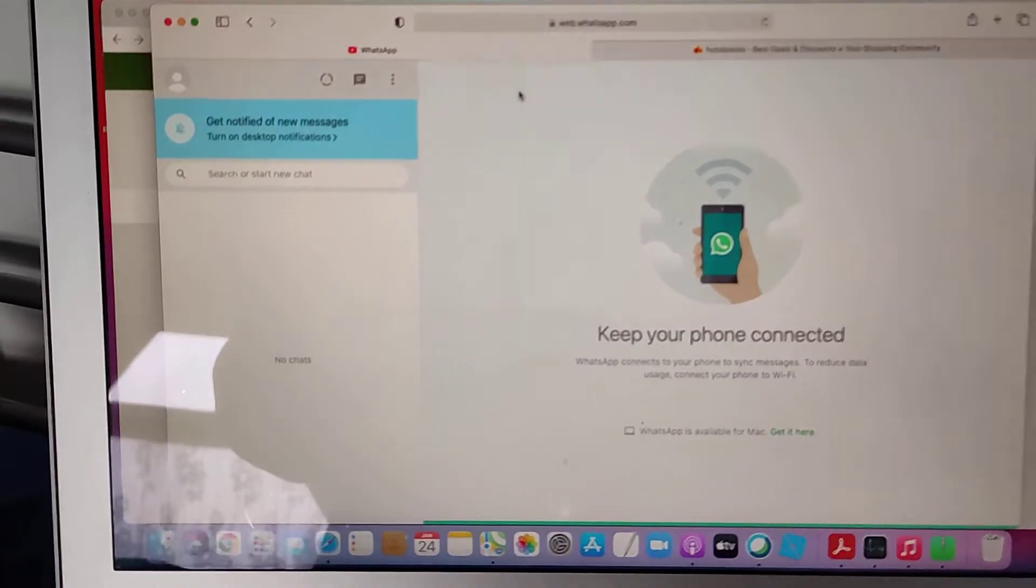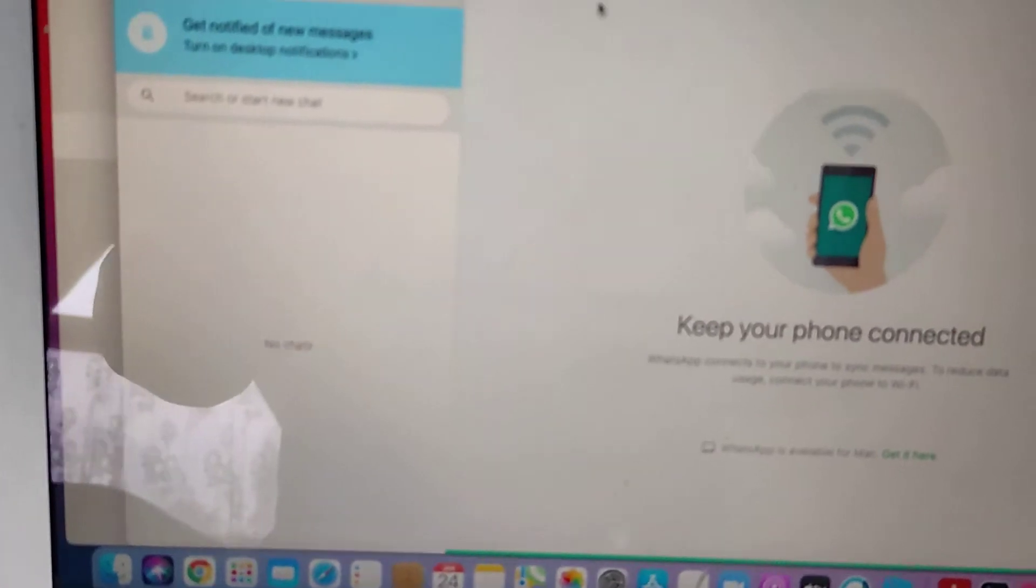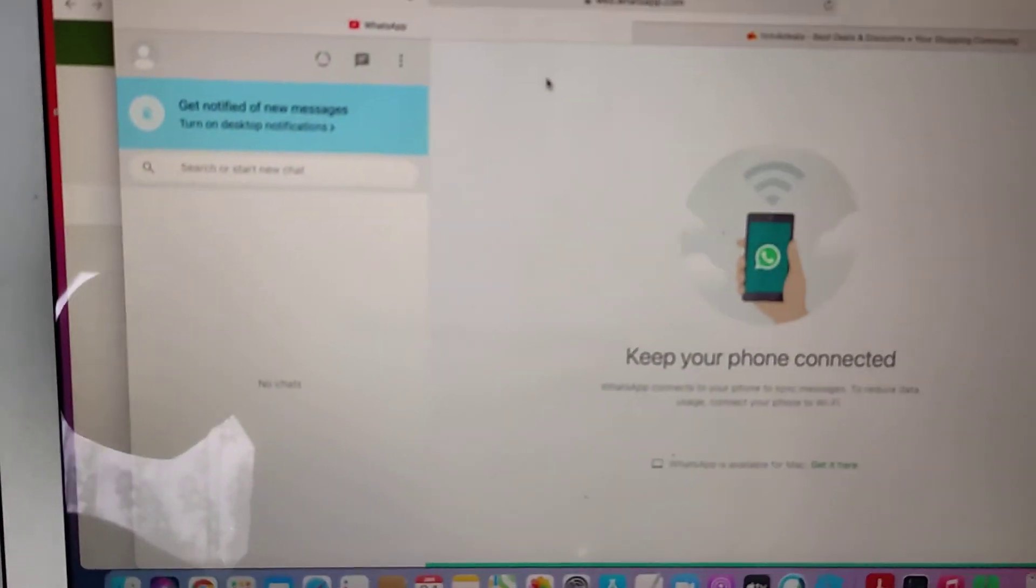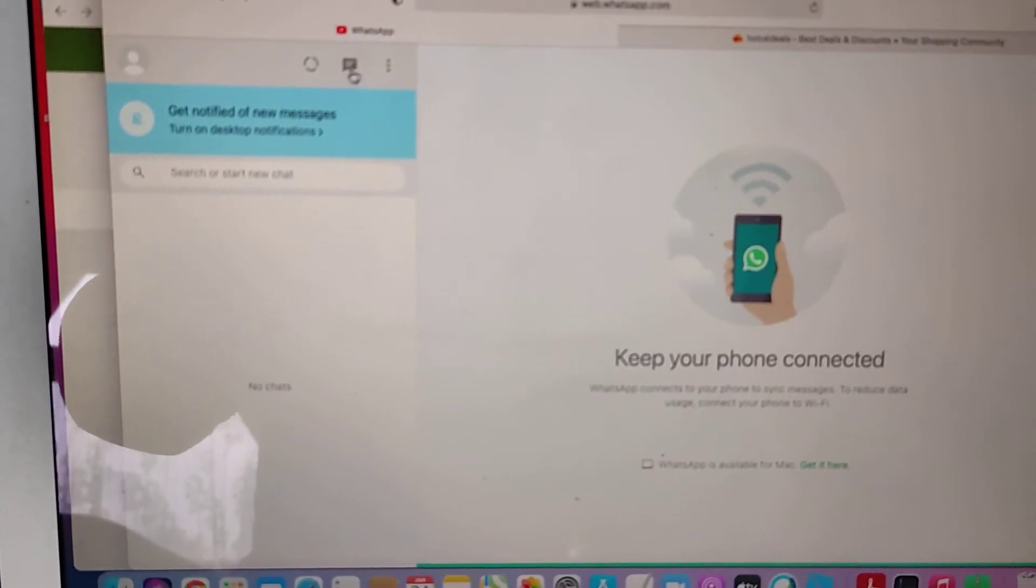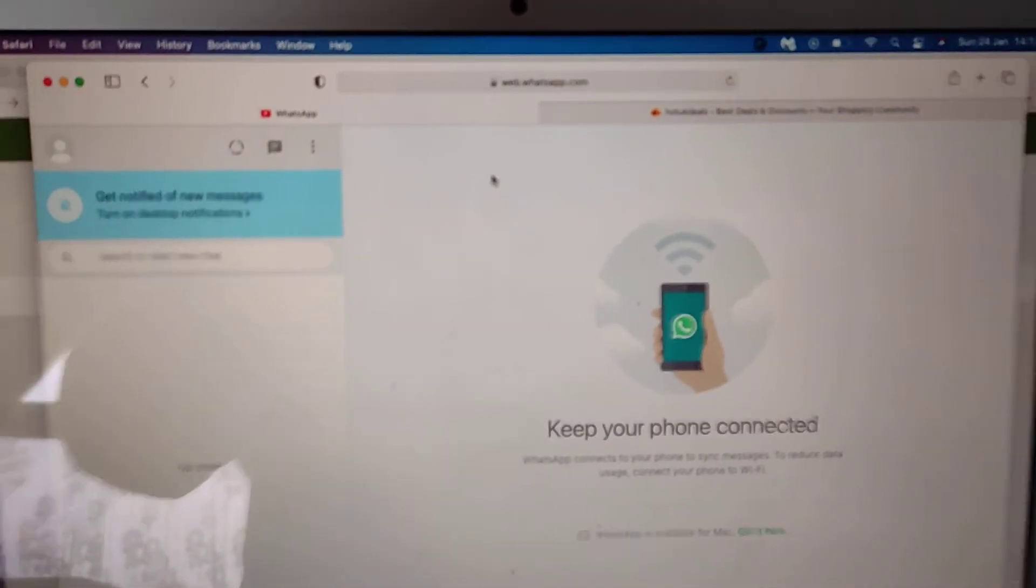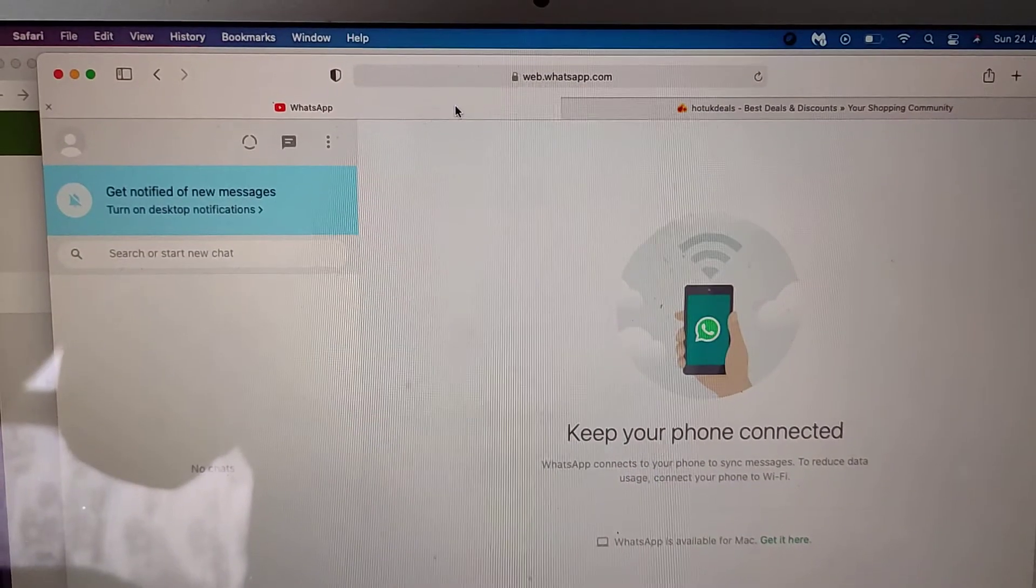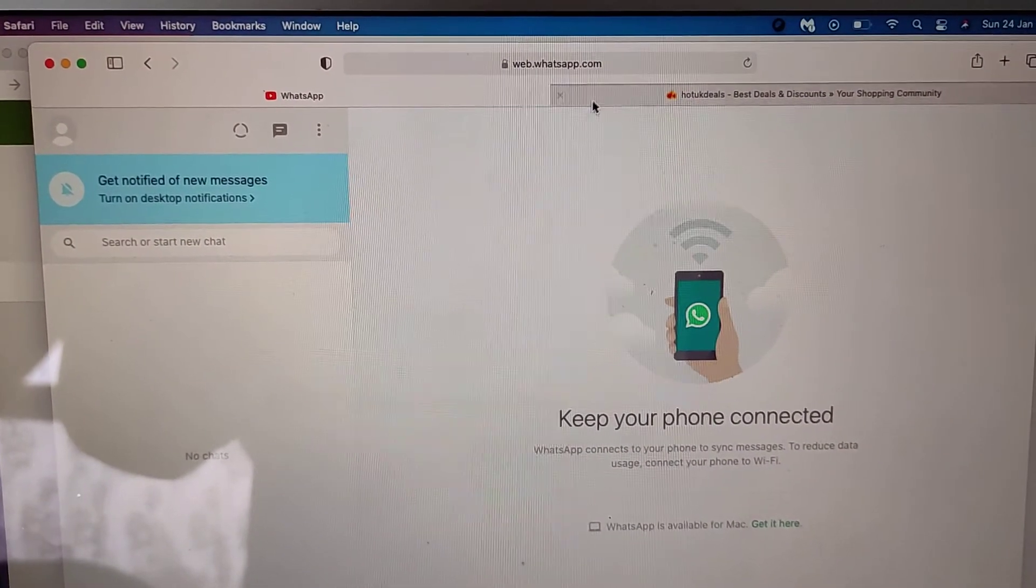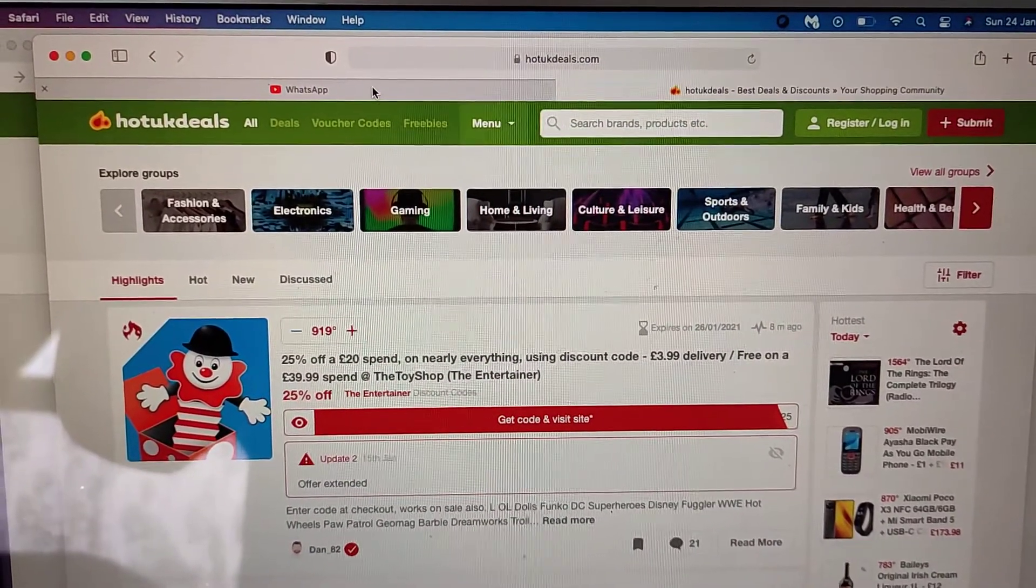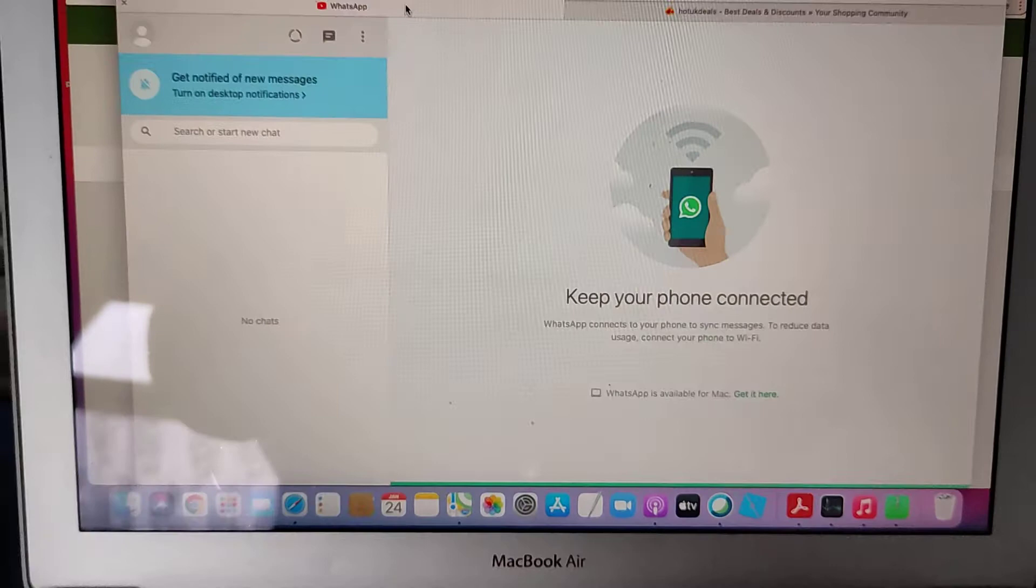So this WhatsApp account doesn't have anything, so you're not going to see here anything. But you can basically send messages, files, documents, contacts, photos via using your browser and you can quickly glance at your new messages.